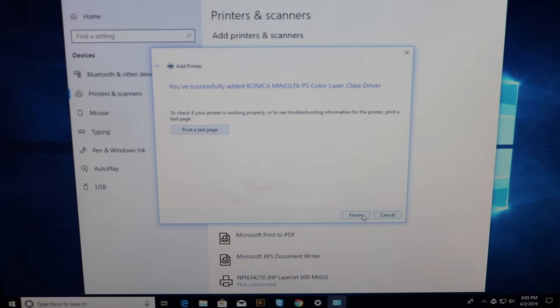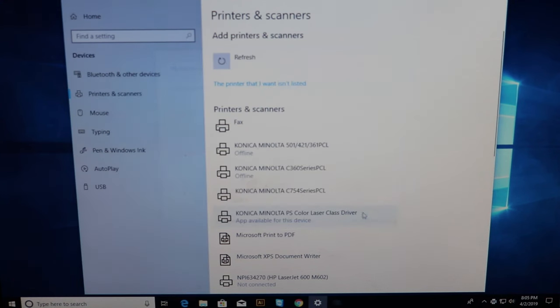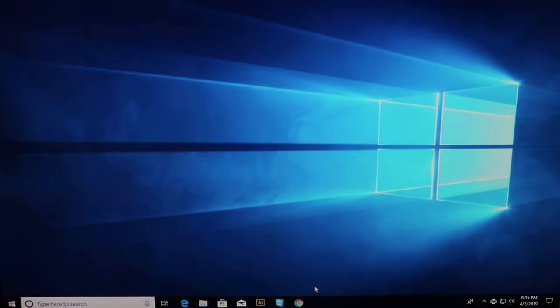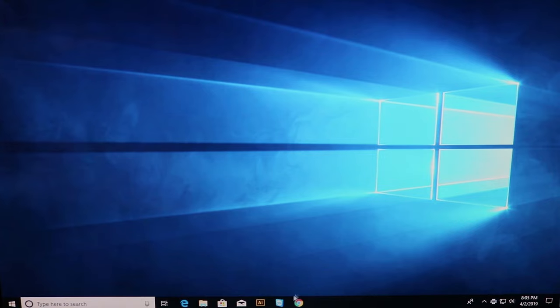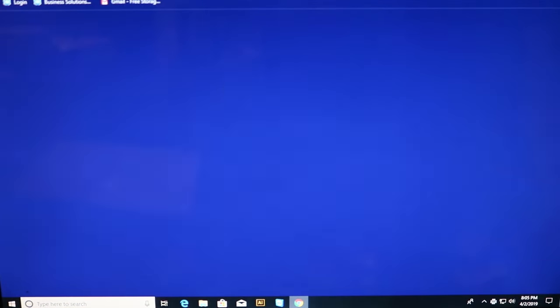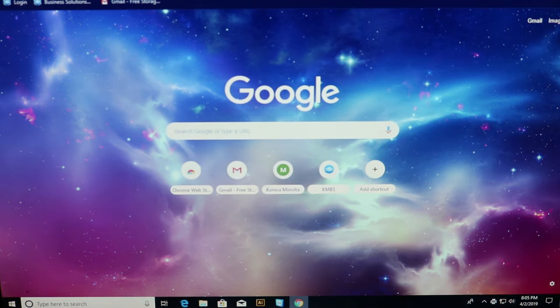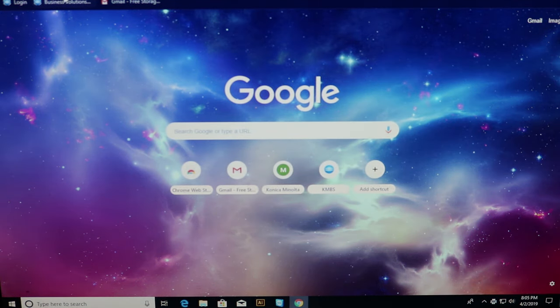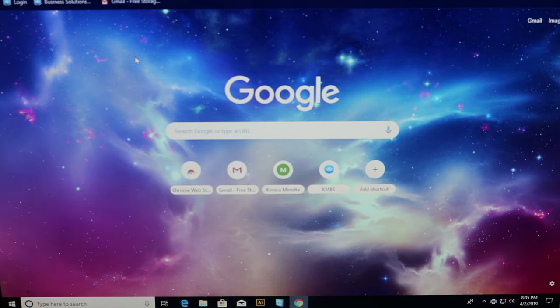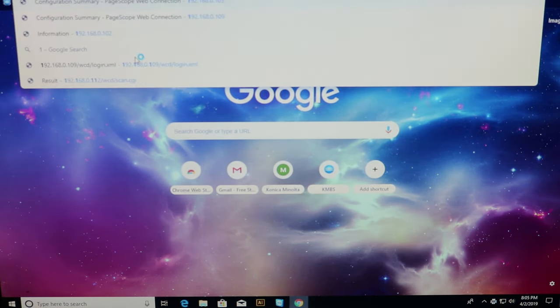There you go. Now you hear the test page coming out. Okay one more thing I'm going to show you is you can type the IP address of your copier into a search bar.